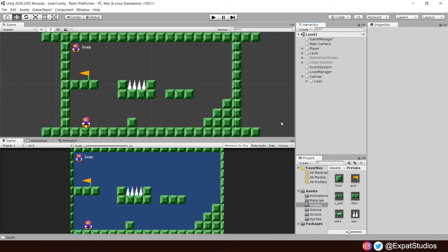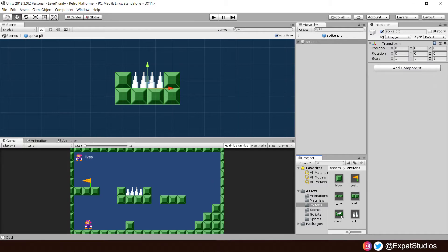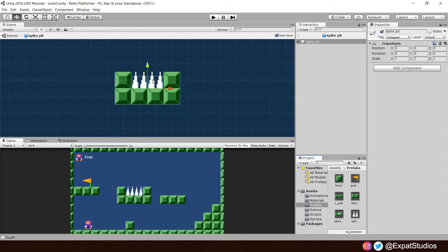Before we do though we must make sure that all our prefabs are up to date and ready to go as we have made a change to our spike pit component. So let's update that in our prefabs shall we? So go to our prefabs, open up the spike pit and if you remember we had changed the collider on one of our spikes to cover both rather than have two individual colliders.